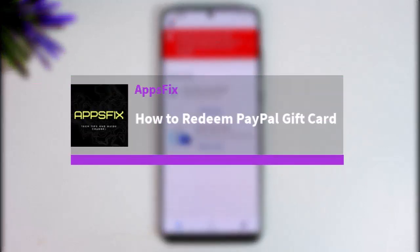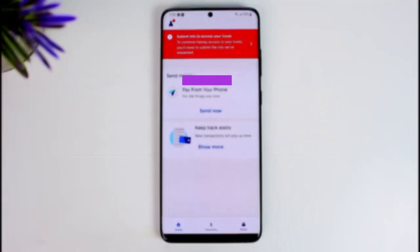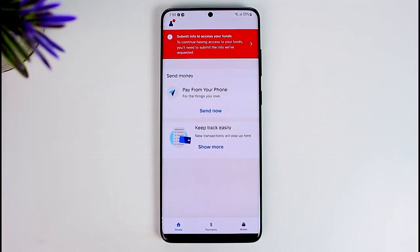Hello everybody, welcome back. Today we have got you another video, and in this video I'll show you how we can simply go ahead and redeem a PayPal gift card. Before that, please make sure to like our video, subscribe to our channel, and without any further delay, let's step into our video.